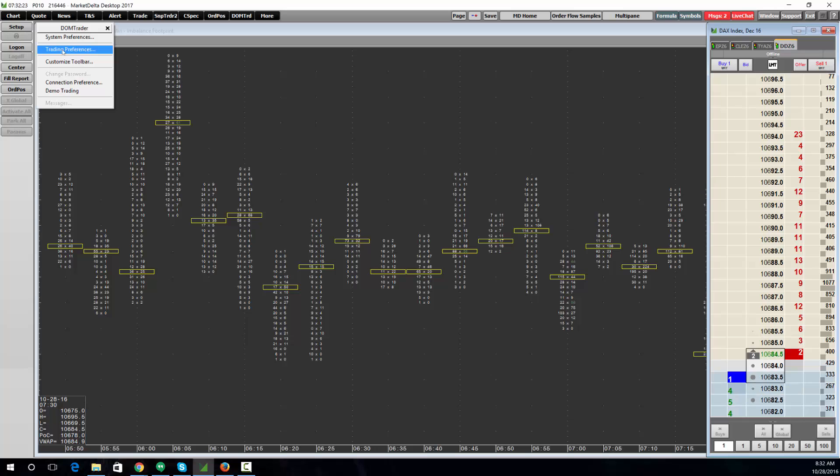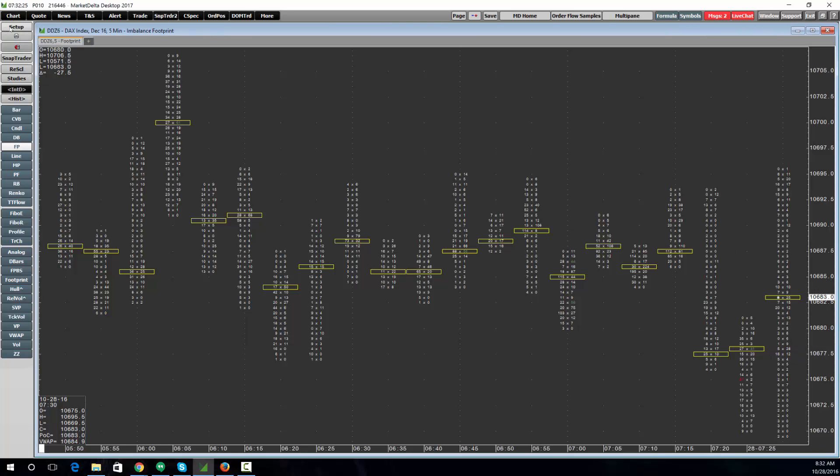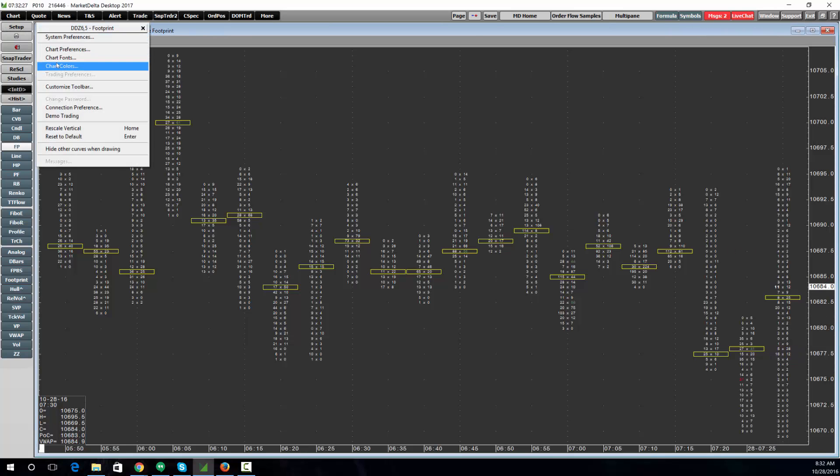If I click Chart and then choose Setup, there are my chart colors, fonts, and chart preferences.